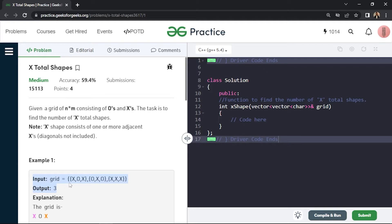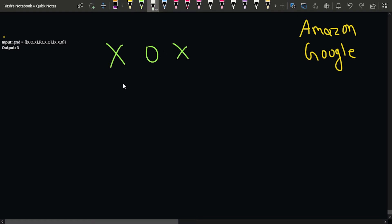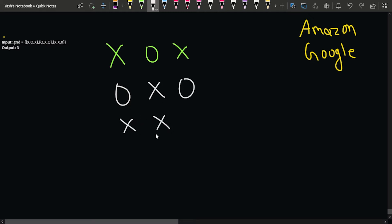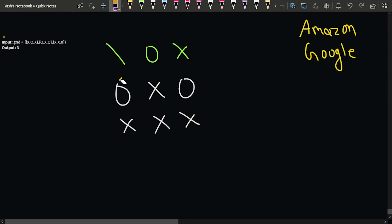Suppose the sample example is: first row is X, O, X; second row is O, X, O; third row is X, X, X. For the first X at position (0,0), we cannot go left, up, right, or down to any X, so this is one X shape on its own. I'll mark the count as one.